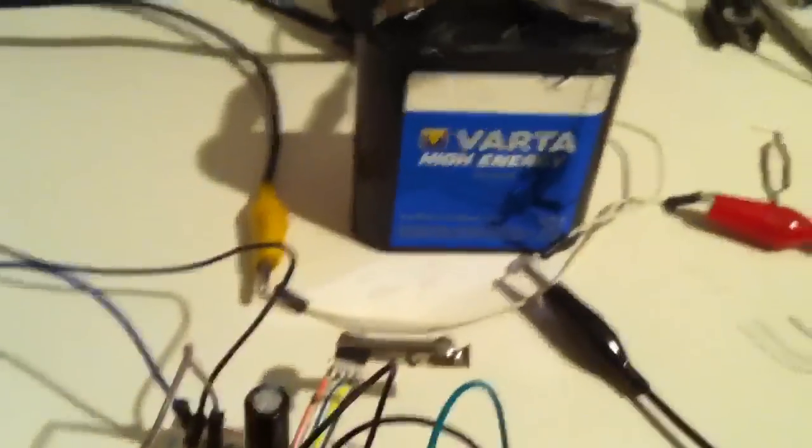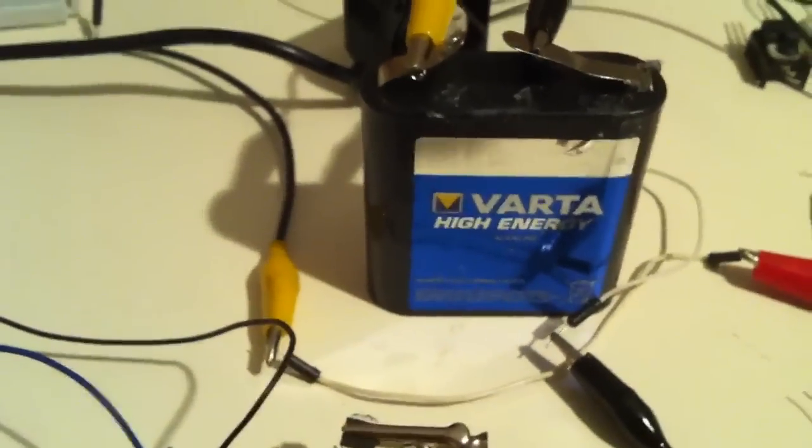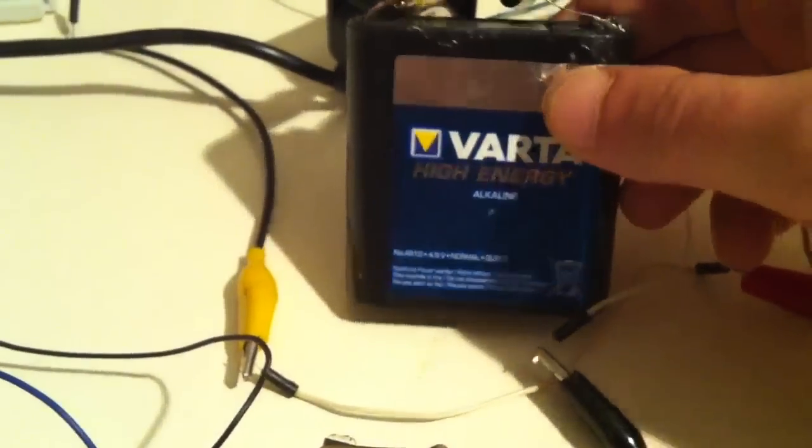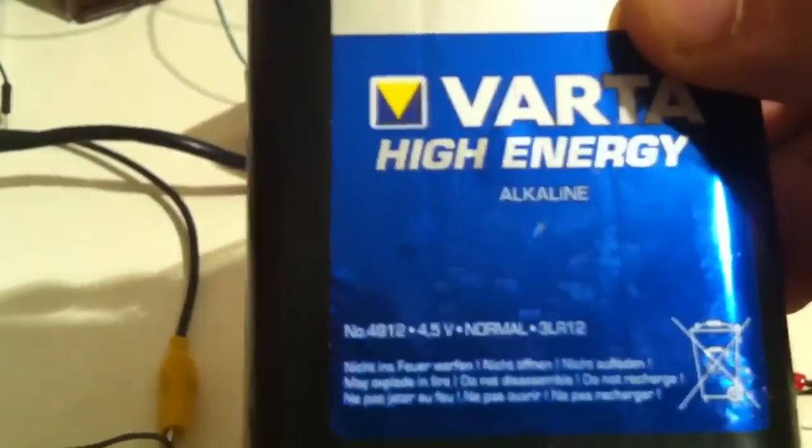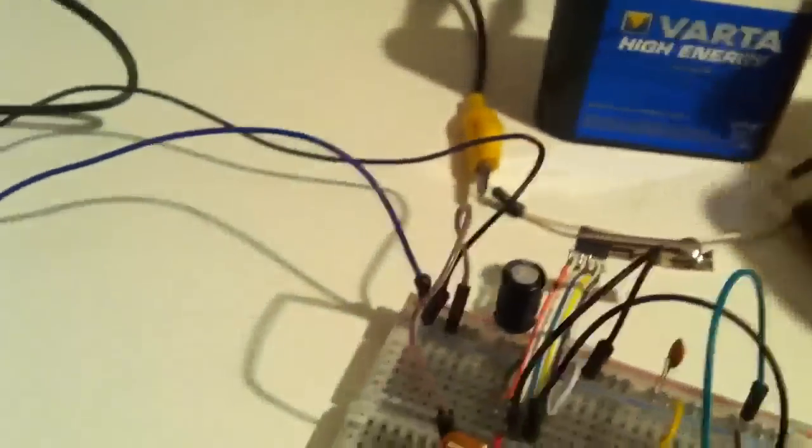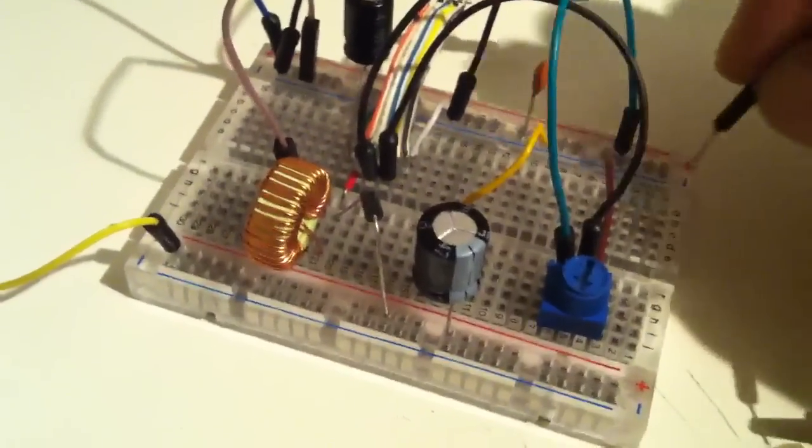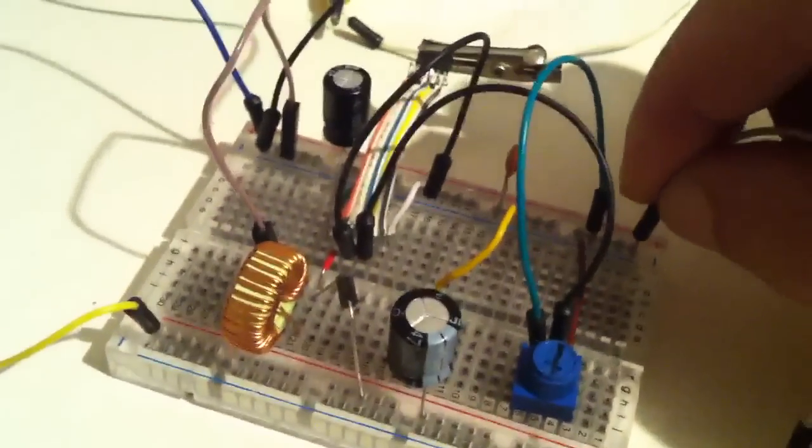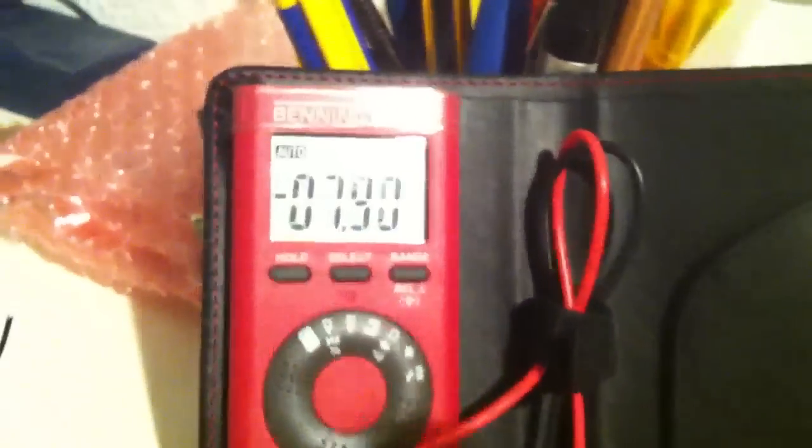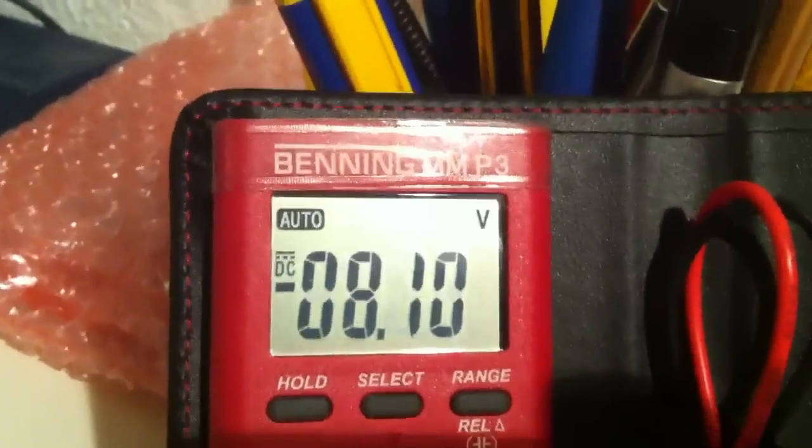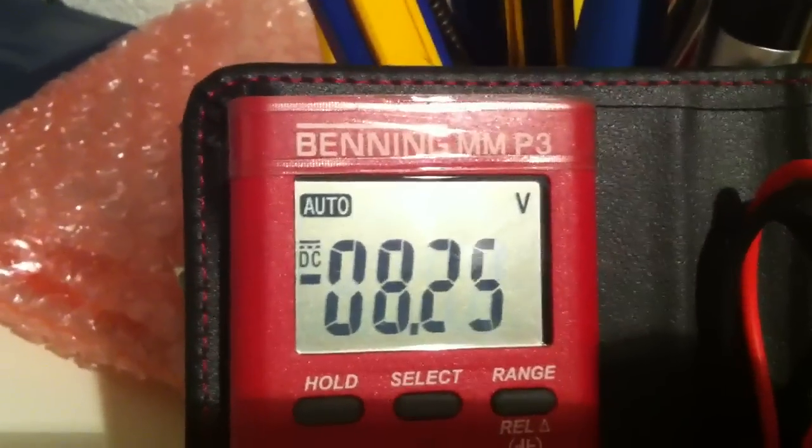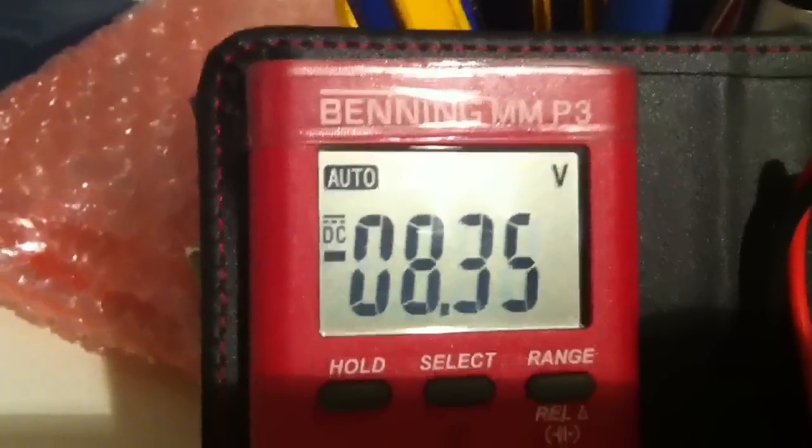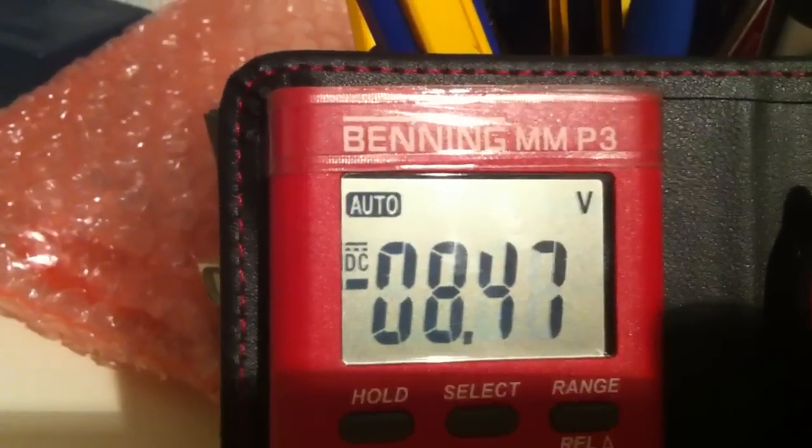I use a 4.5 volts alkaline battery as input. Here you see the output voltage will reach something around minus 9 volts.